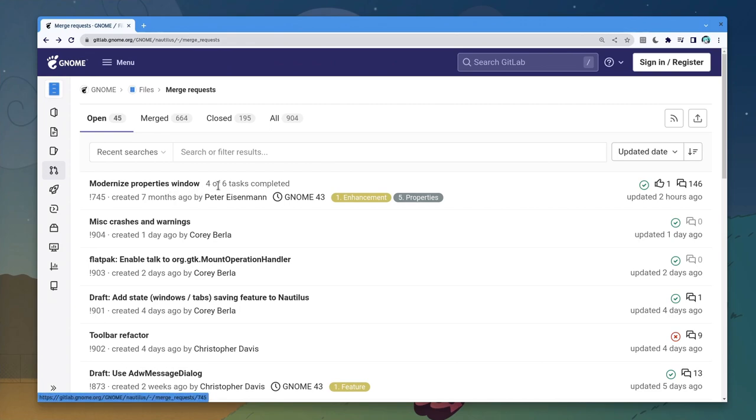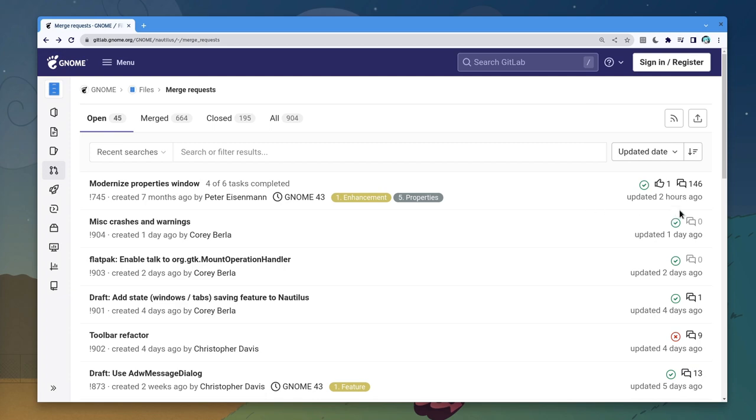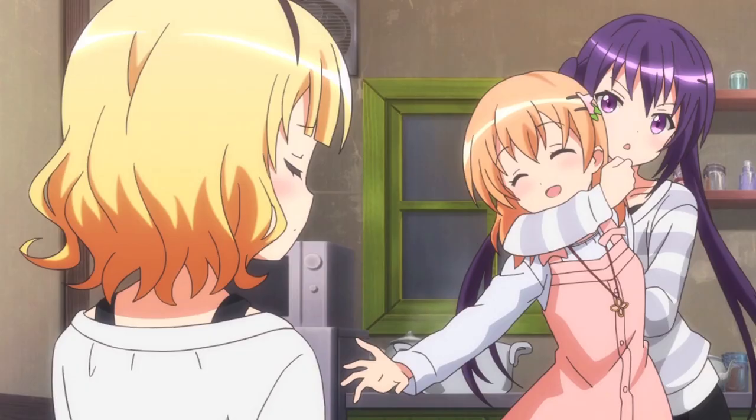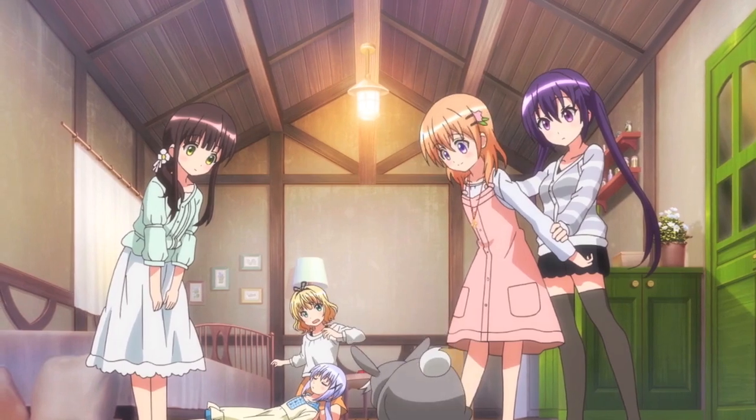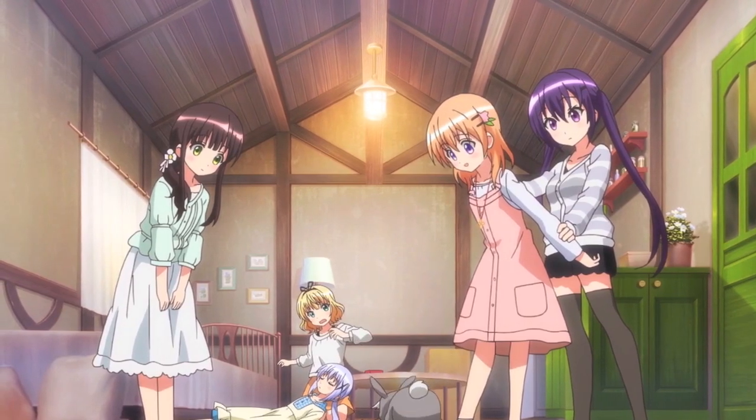A merge request simply saying Modernize Properties window. Humble and simple, but 140 comments? Can't even imagine the drama inside. Will read later to sleep well.